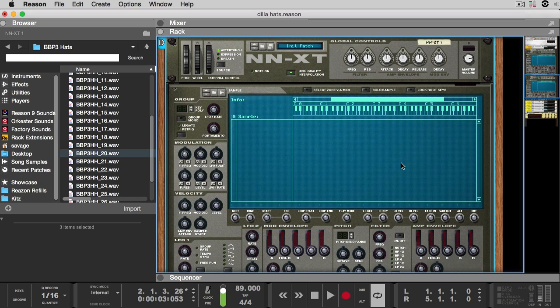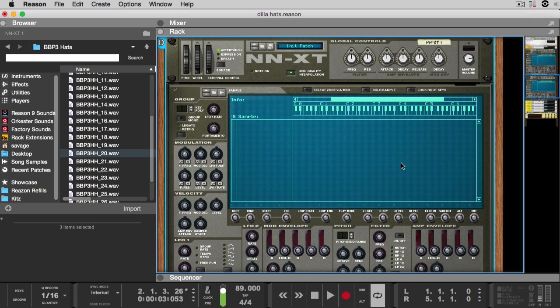Now if you've been listening to Dilla, you know he doesn't always use the same hi-hat in a track, and if he is, he alters it so that way it sounds different. Today I'll be showing you how to do that in Reason's NNXT Advanced Sampler.